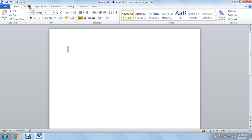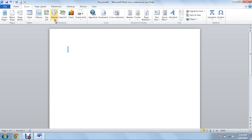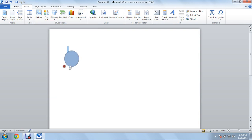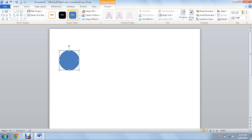What you want to do is go to Insert, go to Shapes, go to Circles, make your circle, and size it up to one inch.